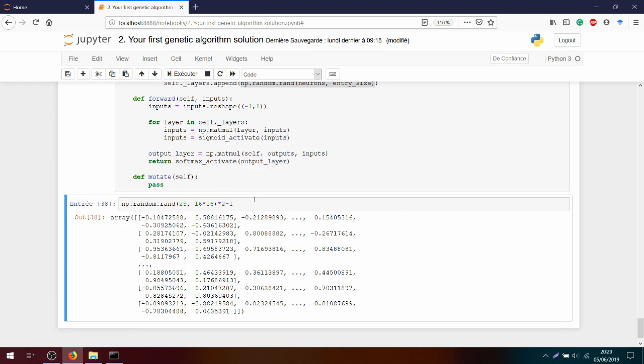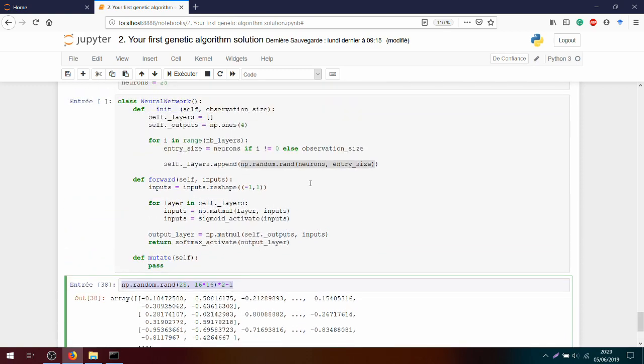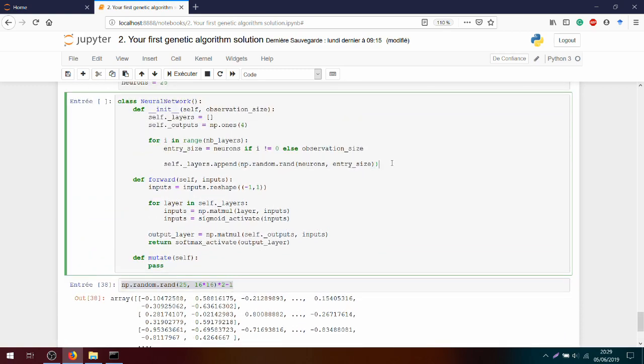So if you recall, with the sigmoid function, I will always have a positive number. And in this case, the only way to get negative value is to have a negative weight when I multiply this entrance value by a negative number. Let's get back to the code and apply the modification. So we multiply by 2 and subtract 1.